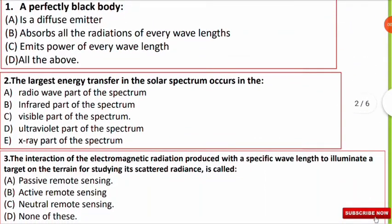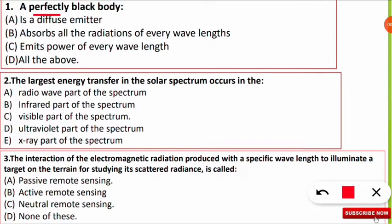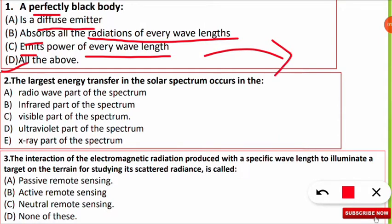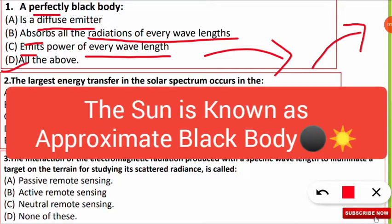The first question is: a perfectly black body is what? The correct answer is option D — a black body is a diffuse emitter which absorbs all the radiation of every wavelength and also emits power of every wavelength. So it absorbs all sorts of wavelengths and also emits or reflects back all sorts of wavelengths. There is no such body known as a perfectly black body in reality.